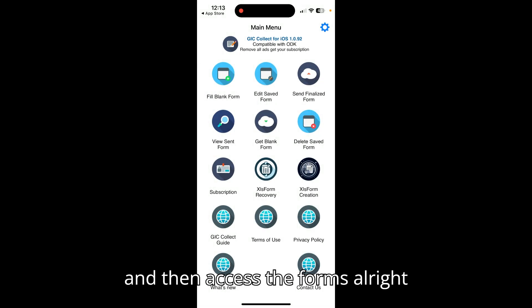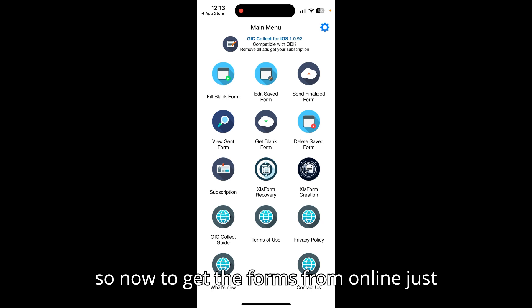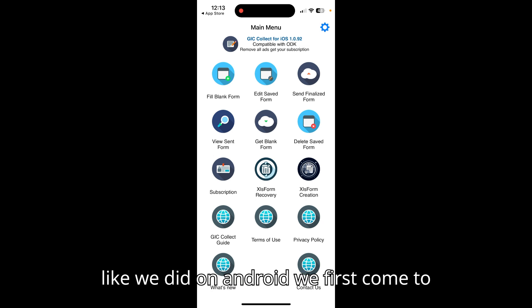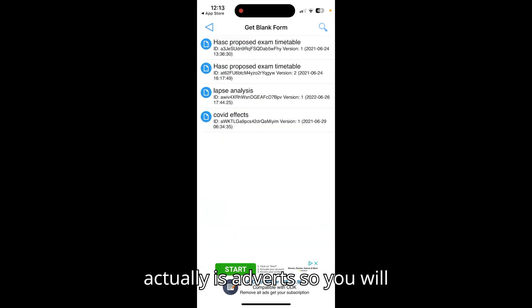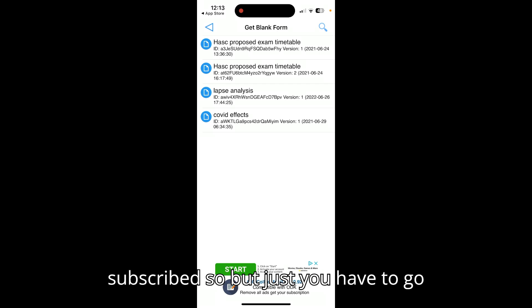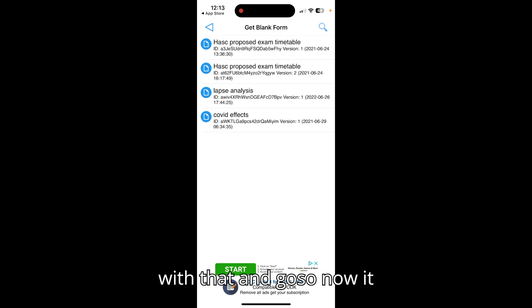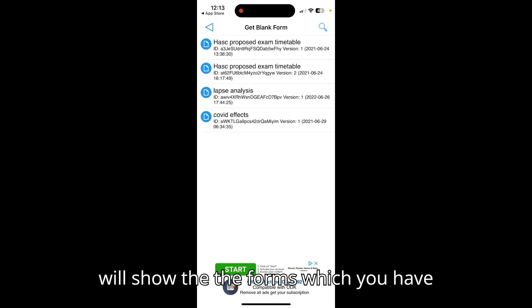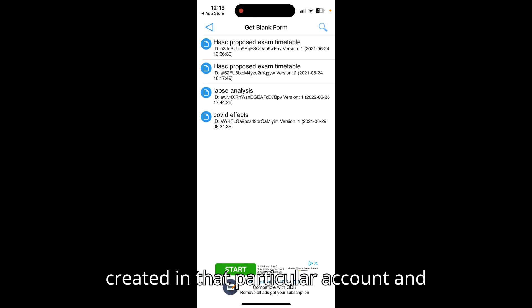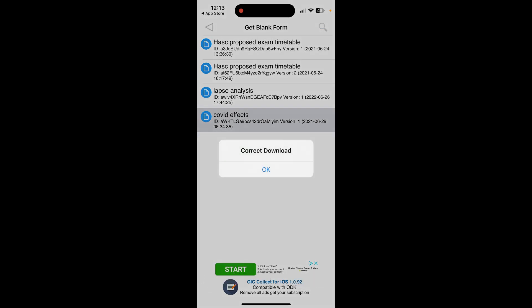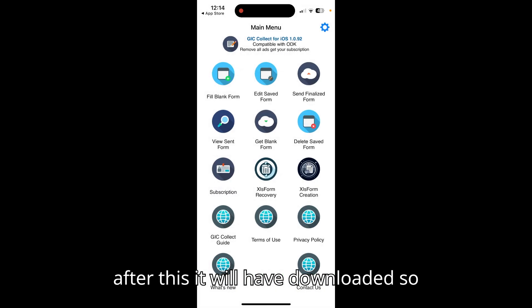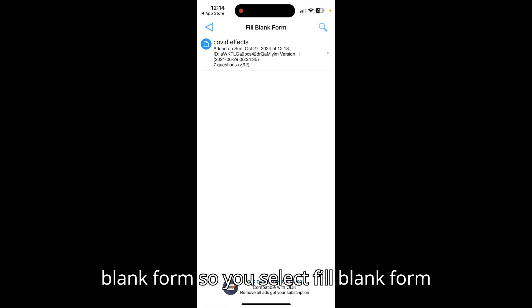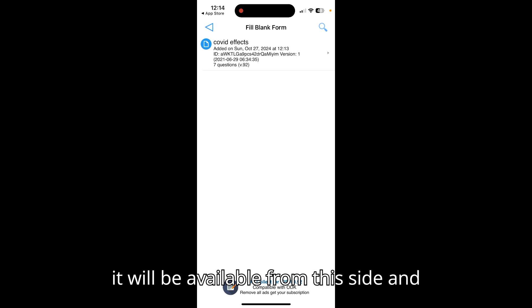It will now connect to the server and access your forms. Just like on Android, come to Get Blank Form. Note that GIC Collect has ads if you are not subscribed, but just proceed. It will show the forms in your account. Select the Coffee Effects form to download it, then come back and tap Fill Blank Form — the form will be available and you can open it.